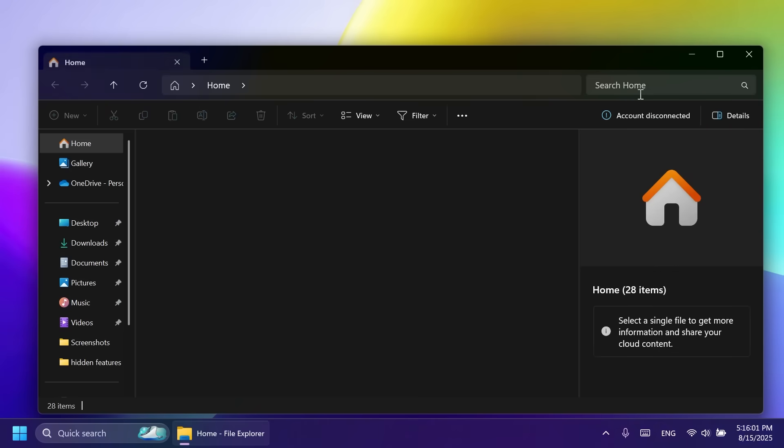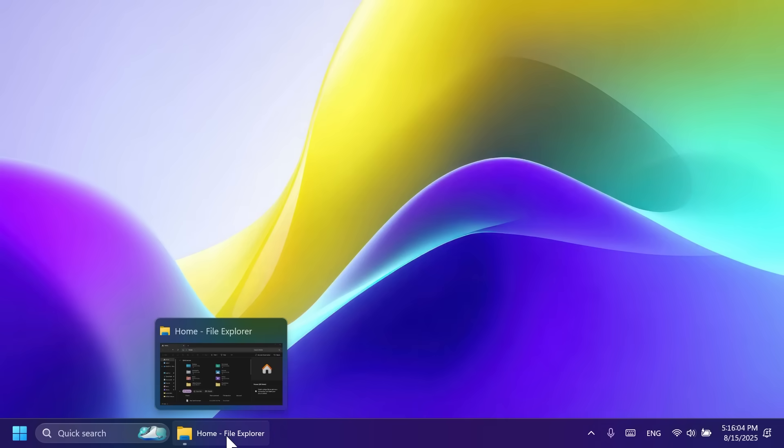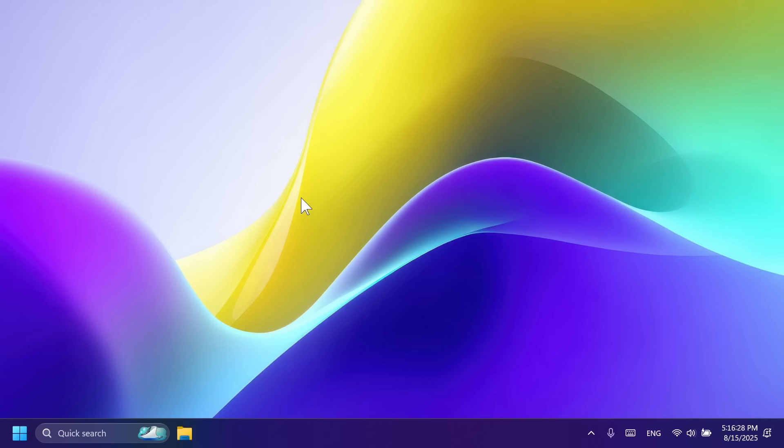We also have a few fixes related to the taskbar. First of all, if you accidentally click down and slide your mouse on the taskbar preview thumbnails, clicking it may stop working. This was fixed. And also file explorer preview windows may appear when hovering over unrelated app icons in the taskbar. This was also fixed.